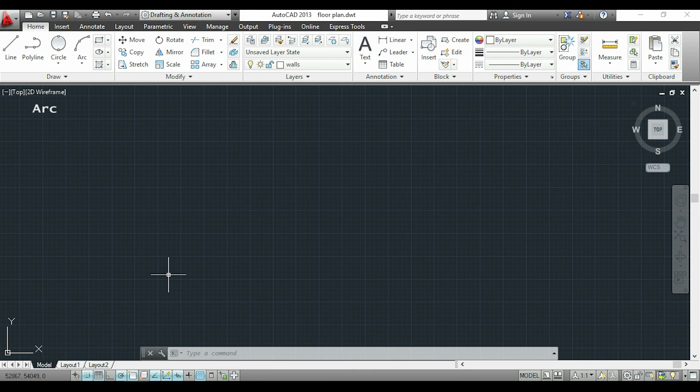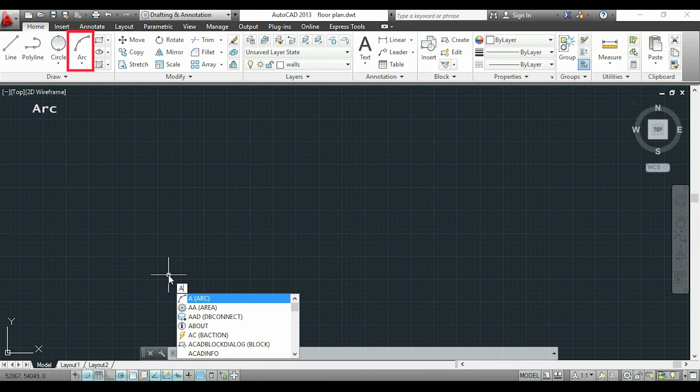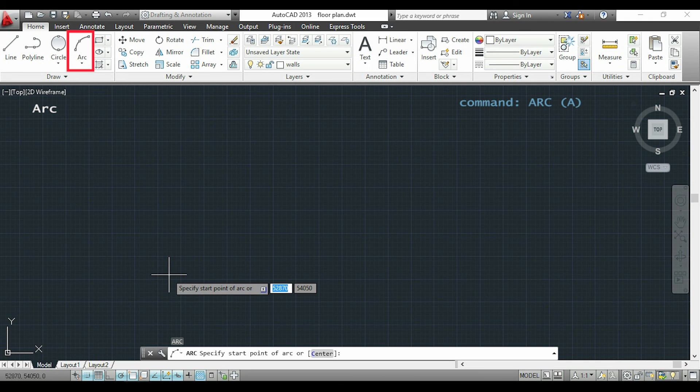If I want to draw an arc I can click on the icon above, or I can simply type A with the keyboard.